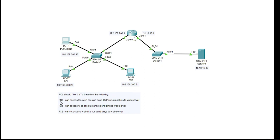The ACL, after creating it, it should allow the admin PC to access the website and can send ICMP or ping packets to the web server.